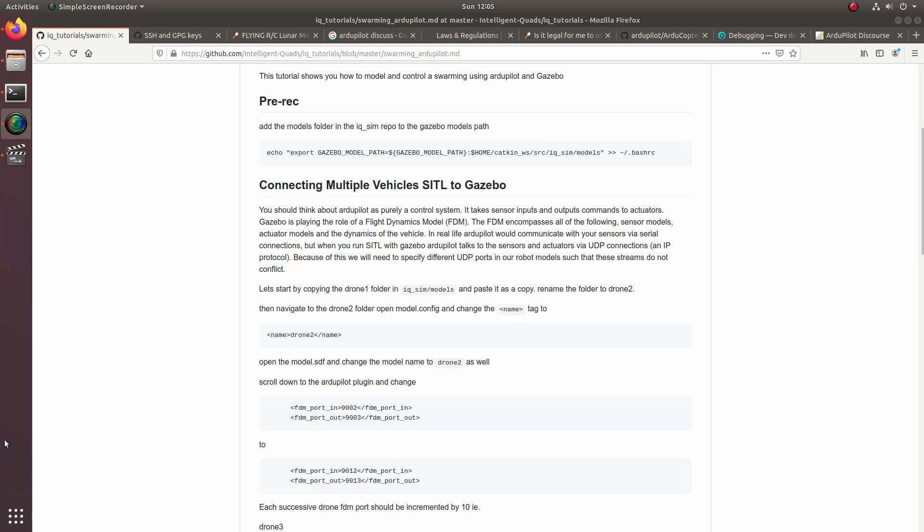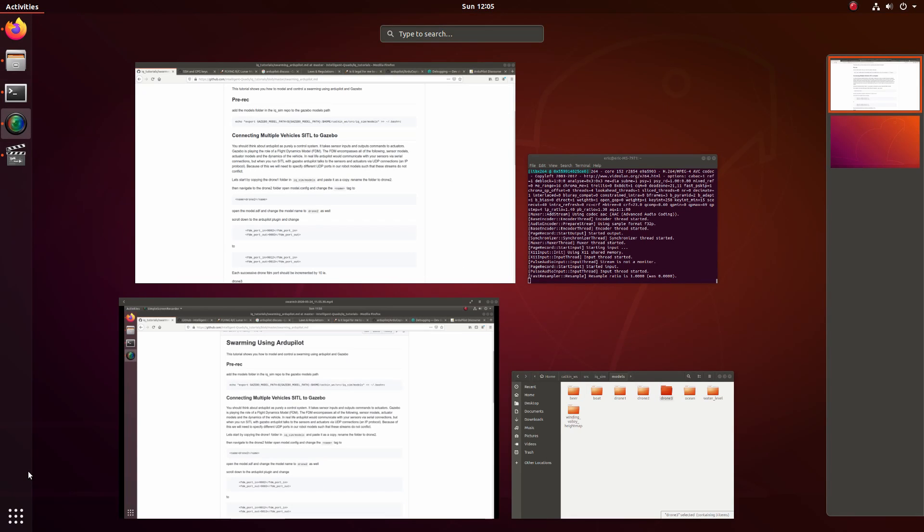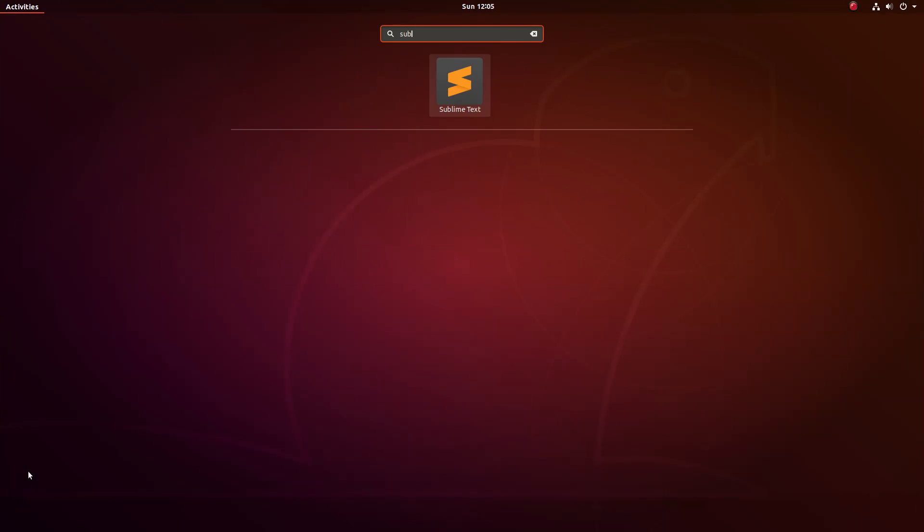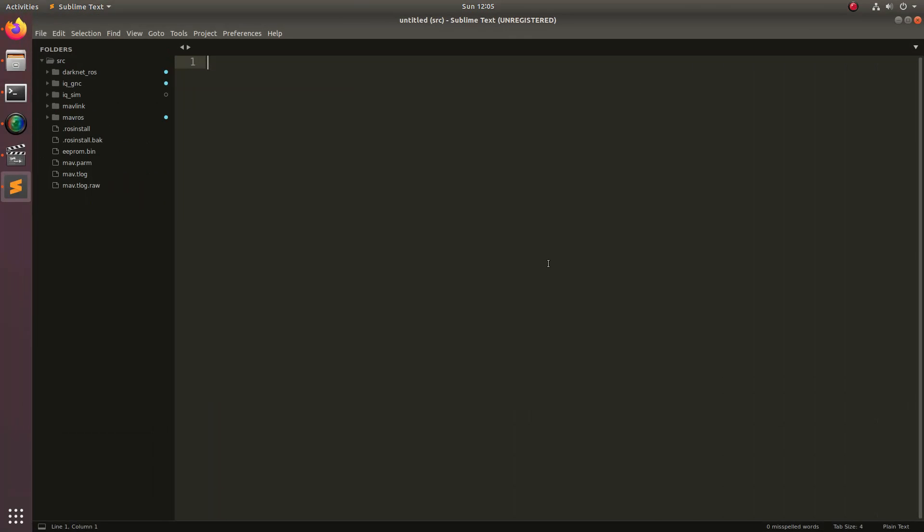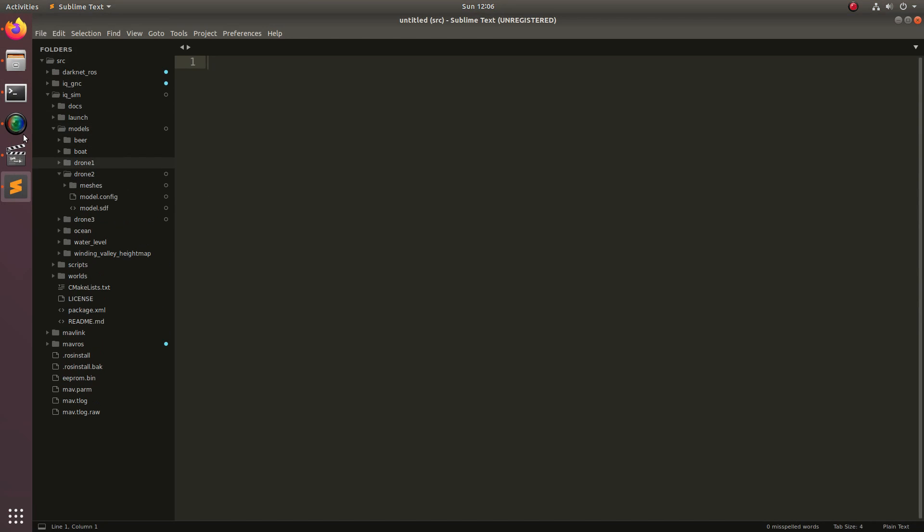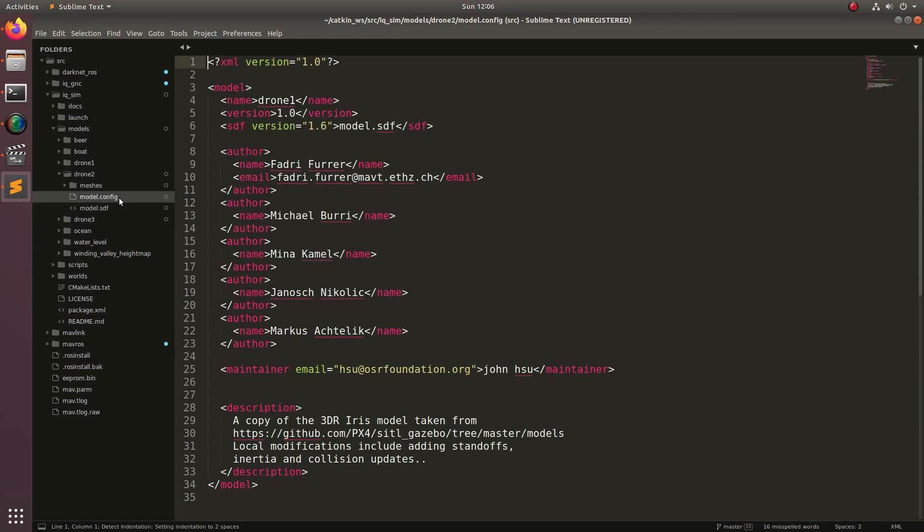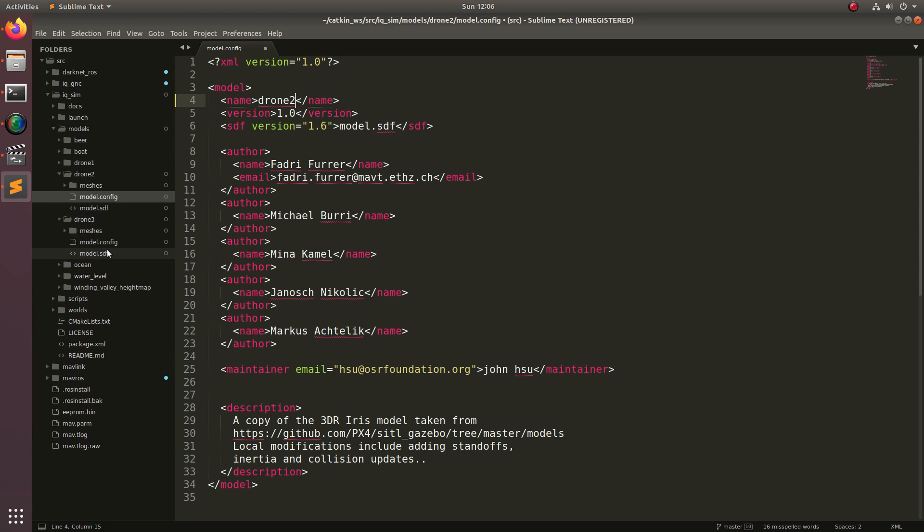Now let's open up sublime and start changing the code. Again, let's go to iqsim, and then down to models, and then down to drone2. Now let's take a look at the model config, and we will change the name of the model to drone2. And then we'll also do that for drone3 as well.